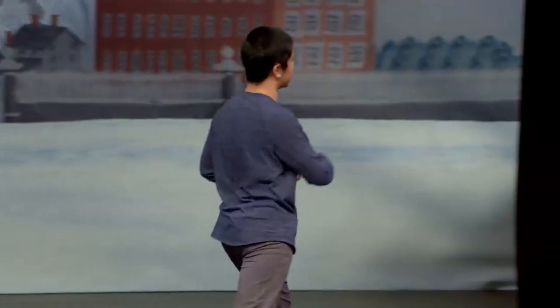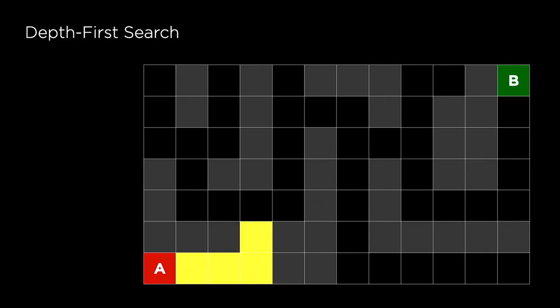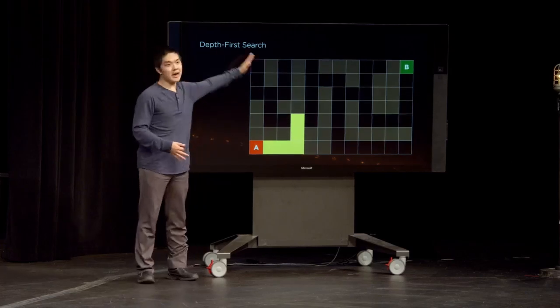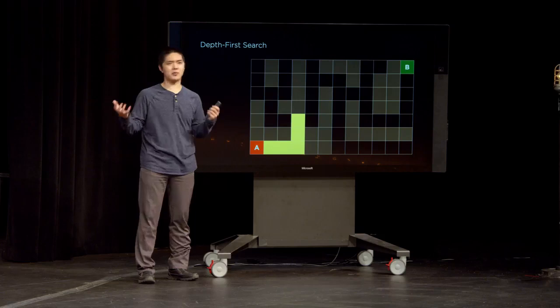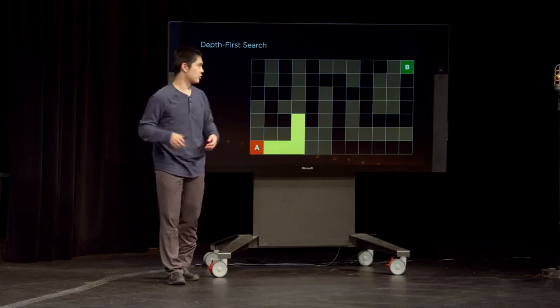The way depth-first search navigates through a maze is that the AI just follows a path. If ever the AI needs to make a choice at a fork in the road — it could go left or right — it just chooses one randomly. It doesn't know which way is better, so it picks one path and tries it. If it hits a dead end, where it can't make any more progress, it backs up and tries another path instead. We're starting at point A, trying to get to point B.